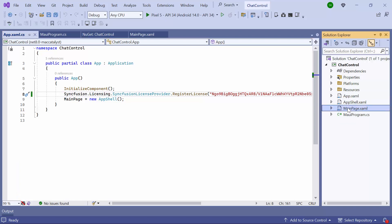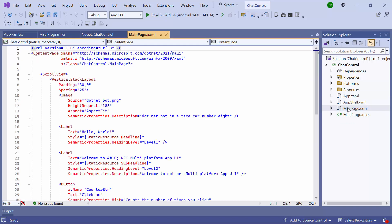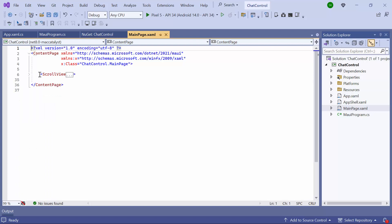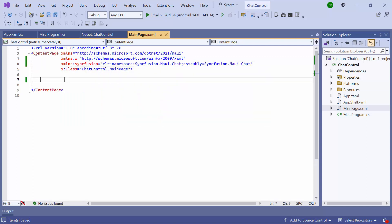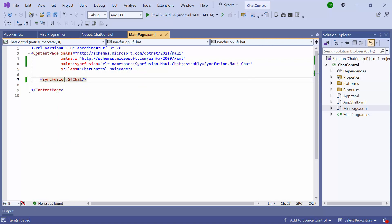Next, I navigate to the Main Page XAML to initialize the control. I remove the default code from the Content Page section and import the Syncfusion MAUI WeChat namespace. Then I initialize the .NET MAUI WeChat control to display the collection of messages exchanged between users.